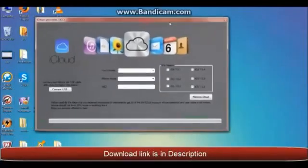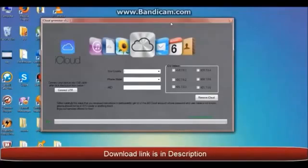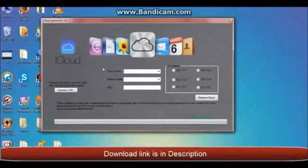Open this program and here you need to complete your country, iPhone model, and iOS version. But first, don't forget to connect your device or iPhone with your USB cable.